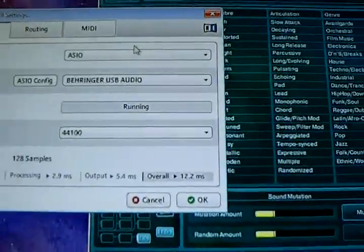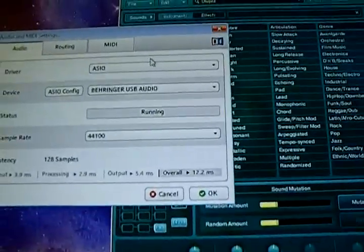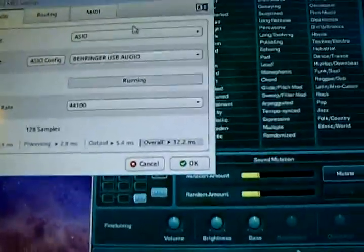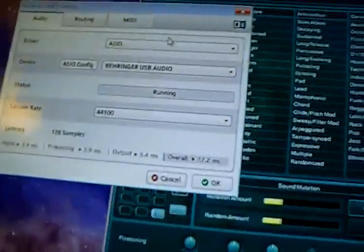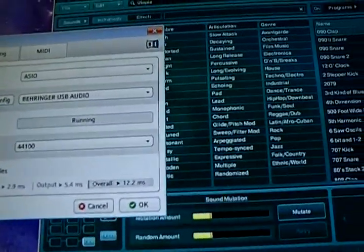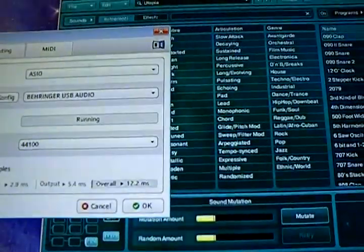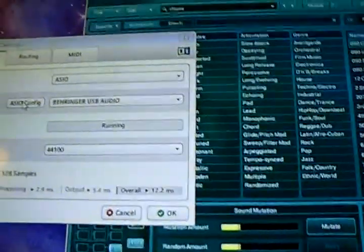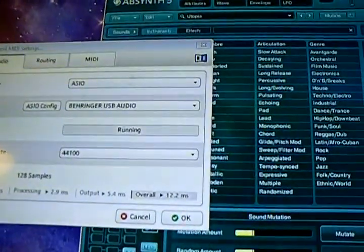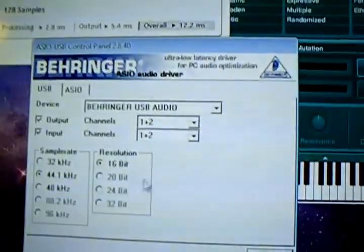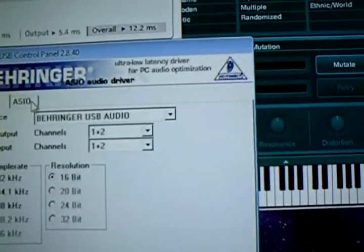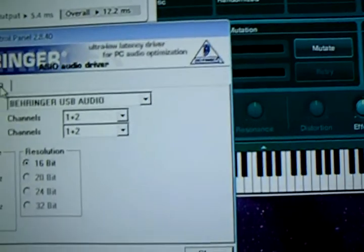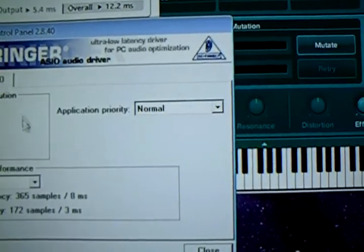Okay, I have Absinthe 5 here, and what I'm going to show you is what the current setting is with the Behringer USB Audio device.